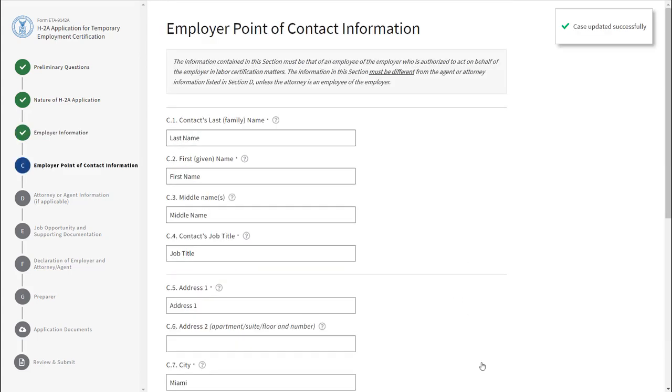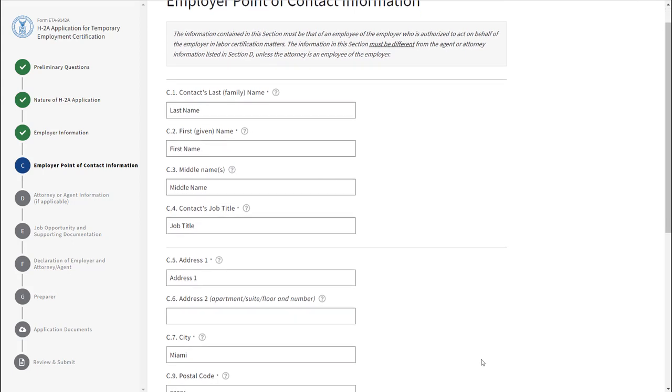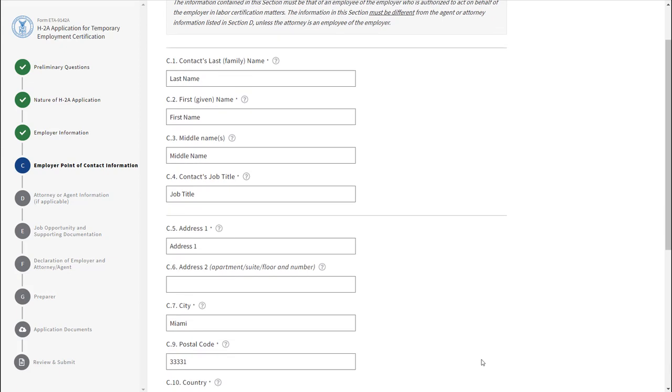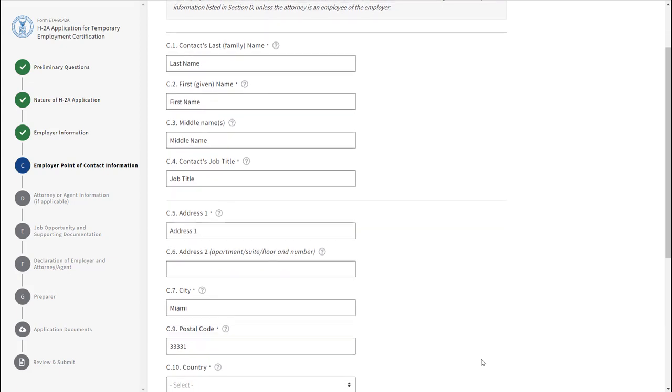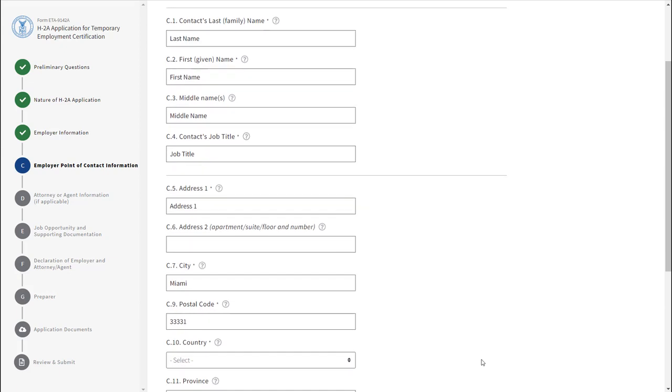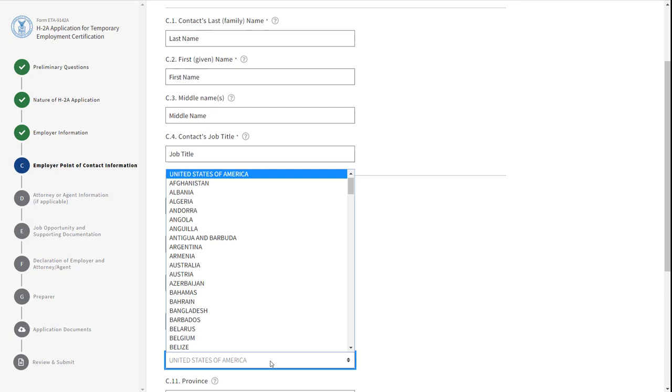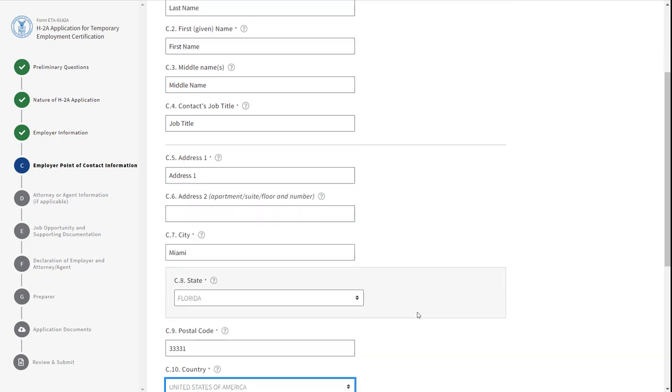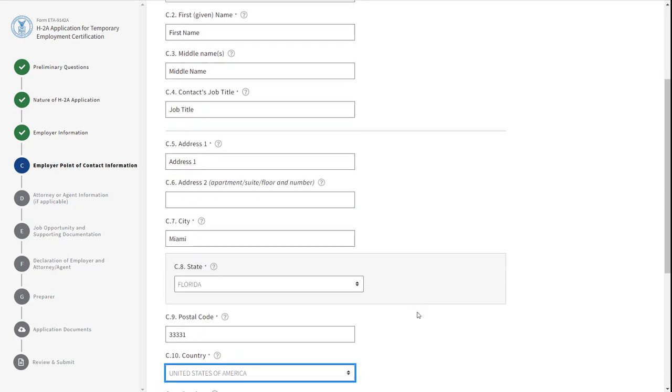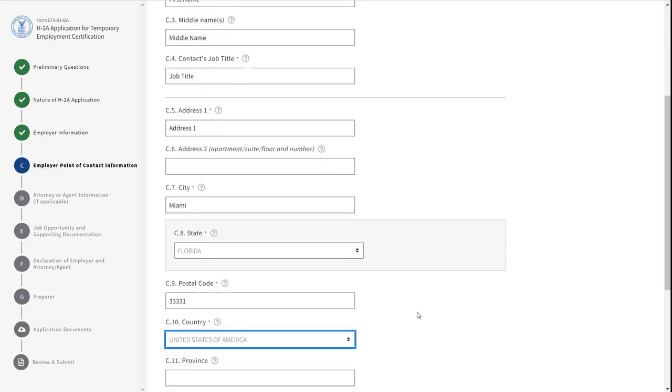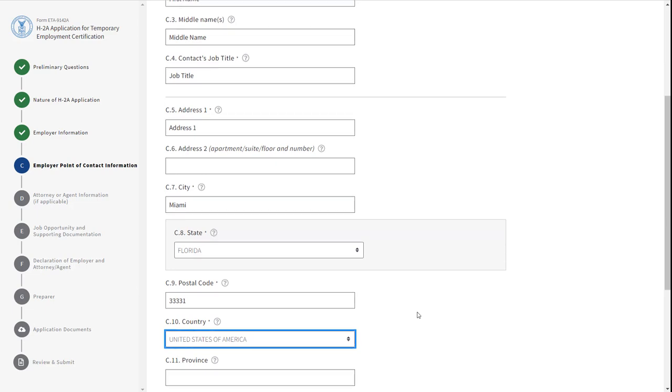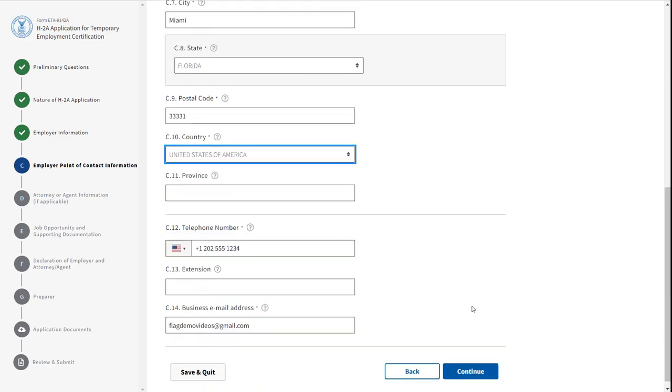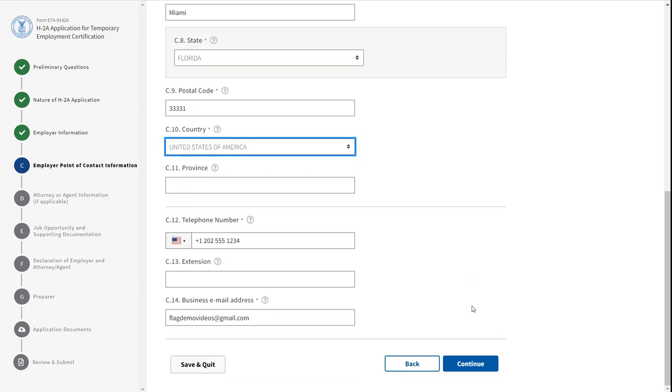Section C asks for the employer point of contact information. Review the information from the linked job order. Field C10 is a conditional field. Select the country from the drop-down list. Field C8 will appear in the light gray box. Select the state from the drop-down. Once all the fields have been completed, click Continue.